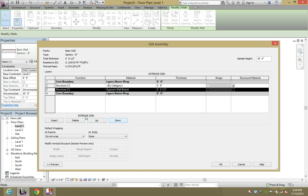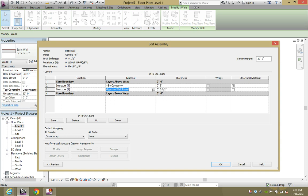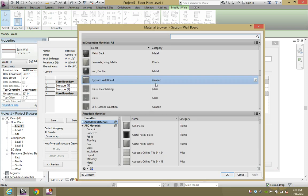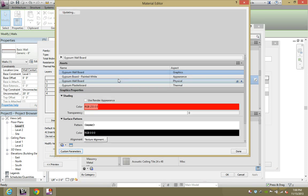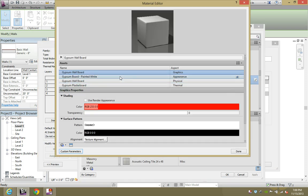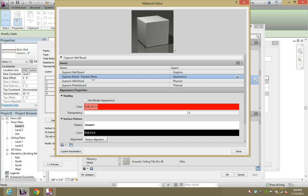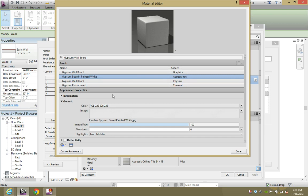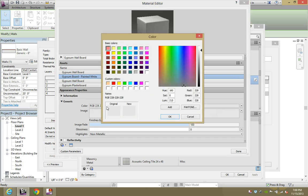You see the interior side versus the exterior side. So what you're going to do now is on the gypsum wallboard area, hit that for the material editor to come up. Double-click gypsum wallboard, and then on the second row here it says gypsum board painted white. You're going to change that.